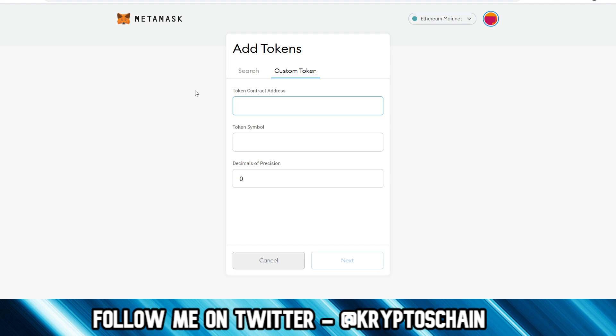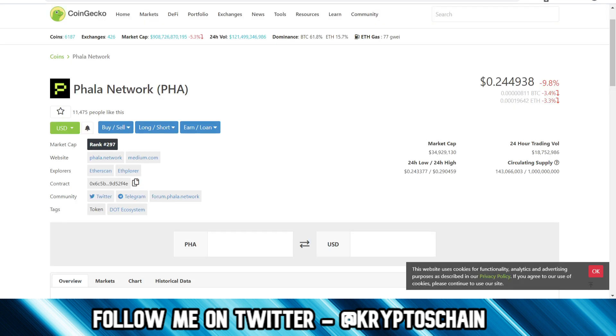Every single smart contract on Ethereum is assigned a unique address, and hence why you need to add that address so that MetaMask knows which token you're referring to. And of course then you'll need a token symbol and the decimals in precision, basically how many decimals can this token be divided into.